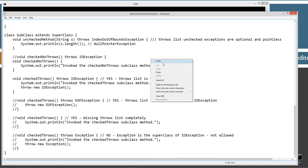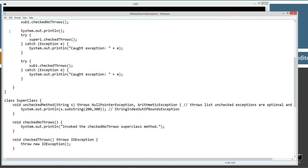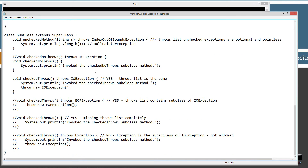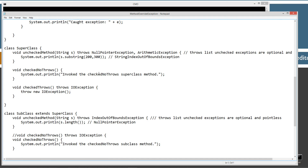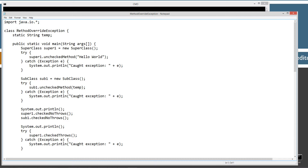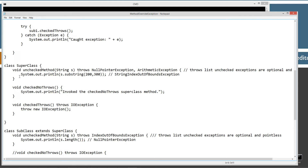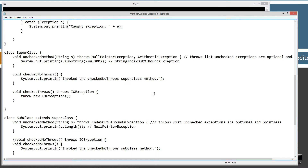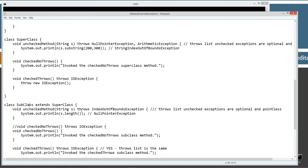Control V to paste, or right-click and select paste. I'll save this. So I have three classes in this source code file: MethodOverrideException with the main method entry point, a class SuperClass with three methods in it, and a class SubClass that extends SuperClass. Pretty self-documenting.